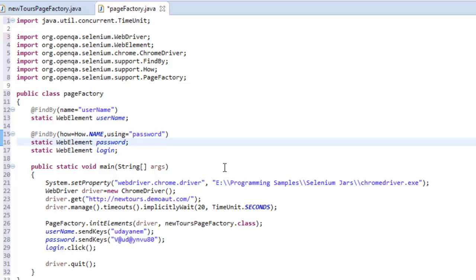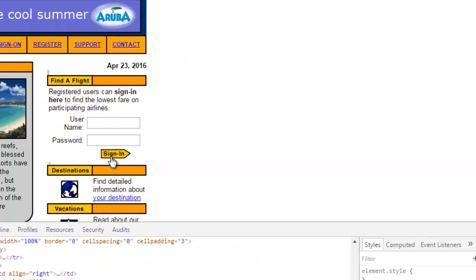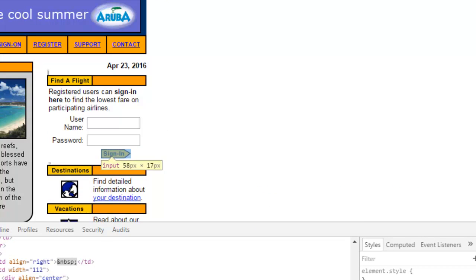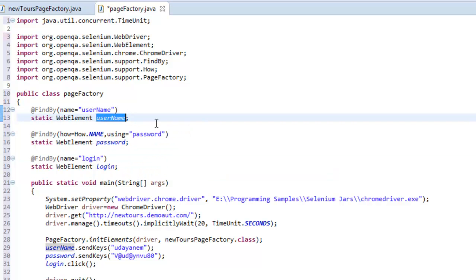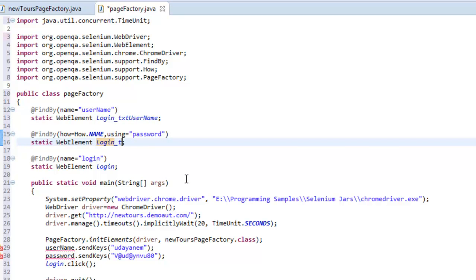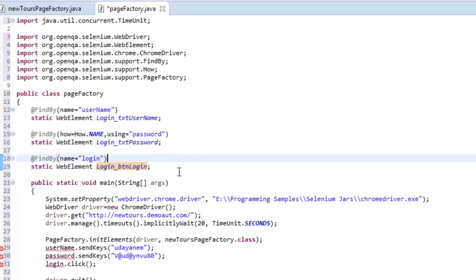For the login button, we also use @FindBy with the name property and the corresponding value is "login". Once you've declared these, you don't need to use the same names as the properties — you can use whatever variable name you want. For example: txt_username, txt_password, and login_button.